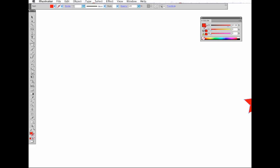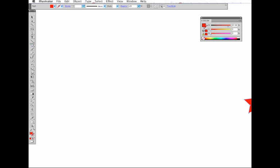In this video I'm going to show you how to use the Star Tool in Illustrator. The first thing you need to do is click on the Shape Tool, which is over here on the left in the Toolbox, and scroll down to Star Tool.